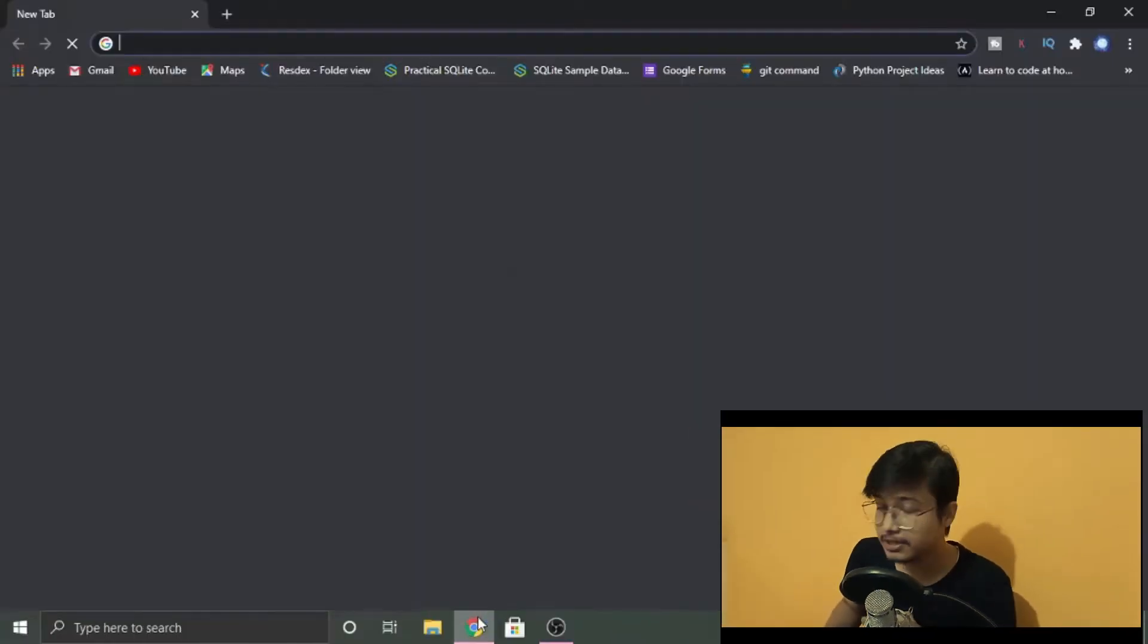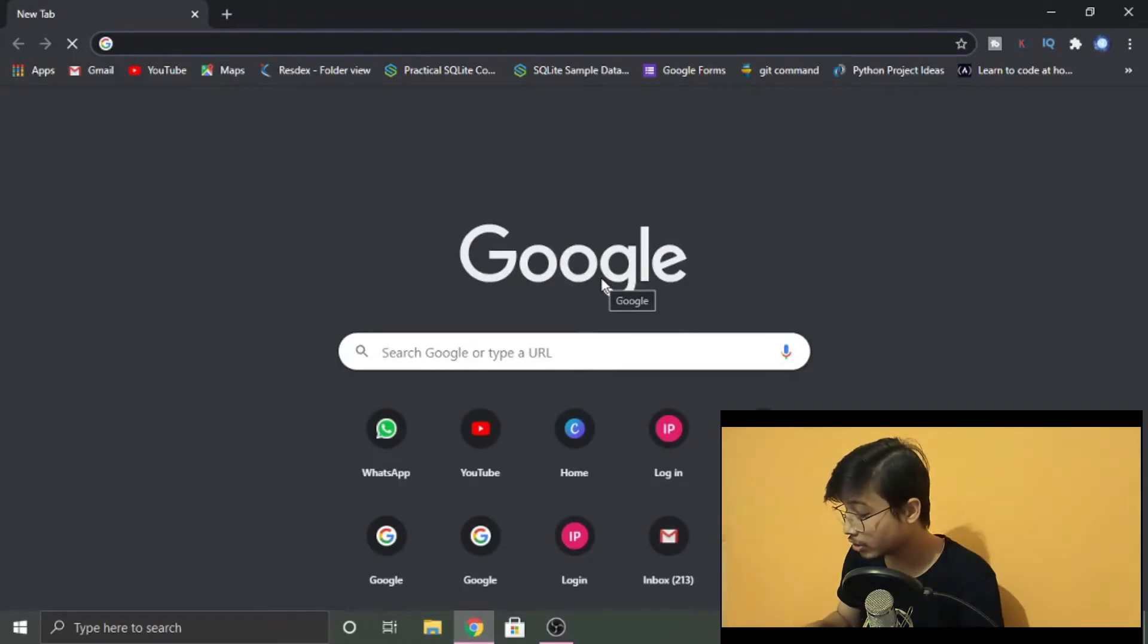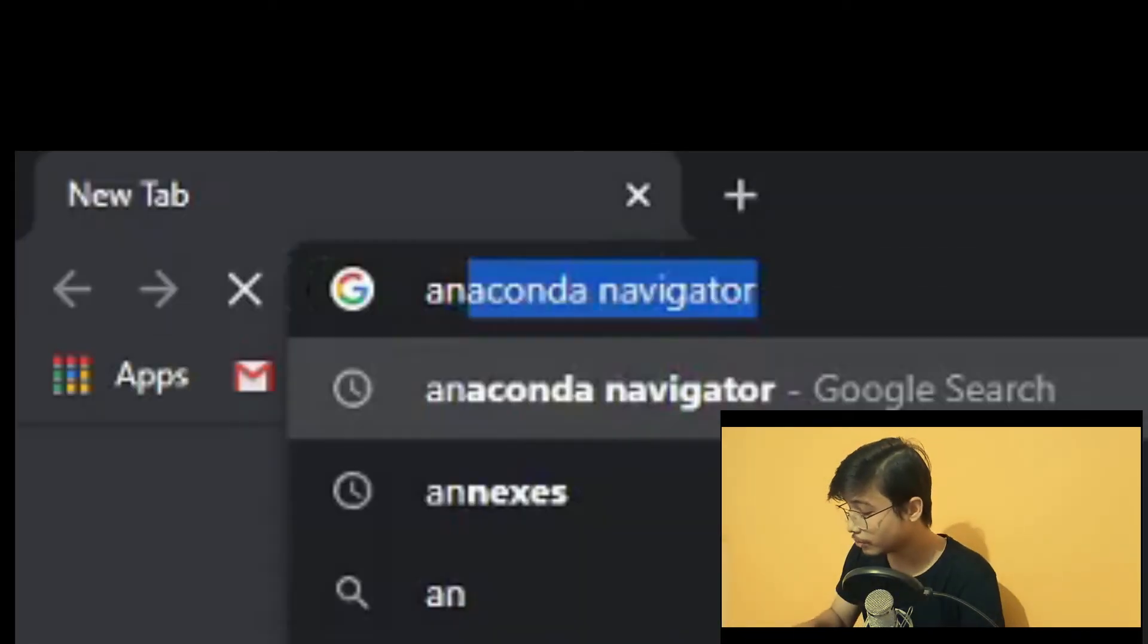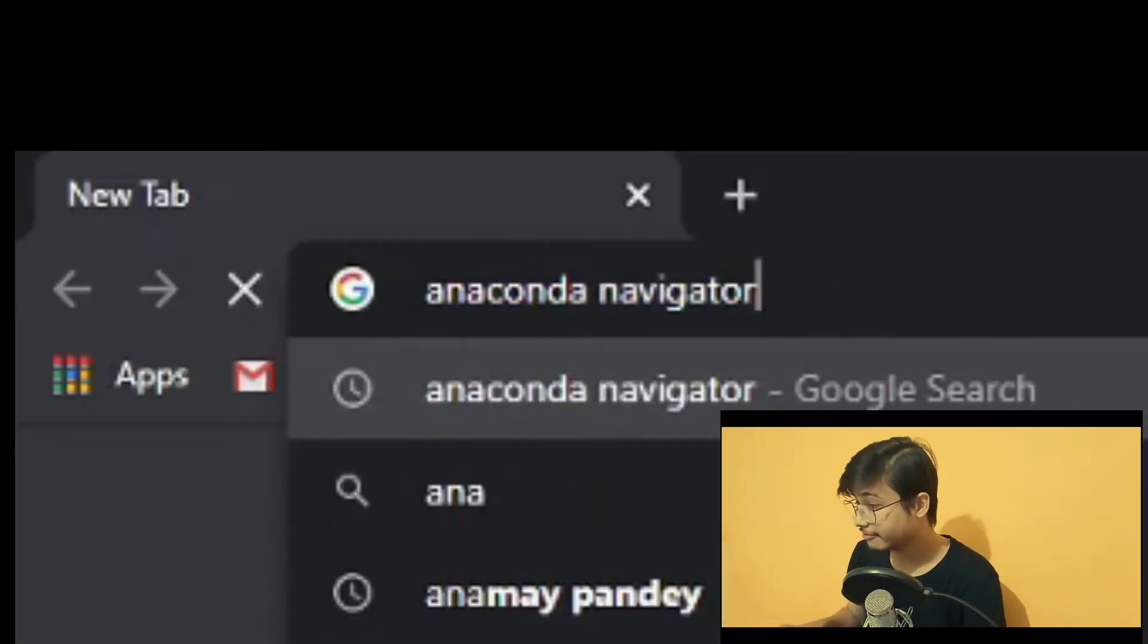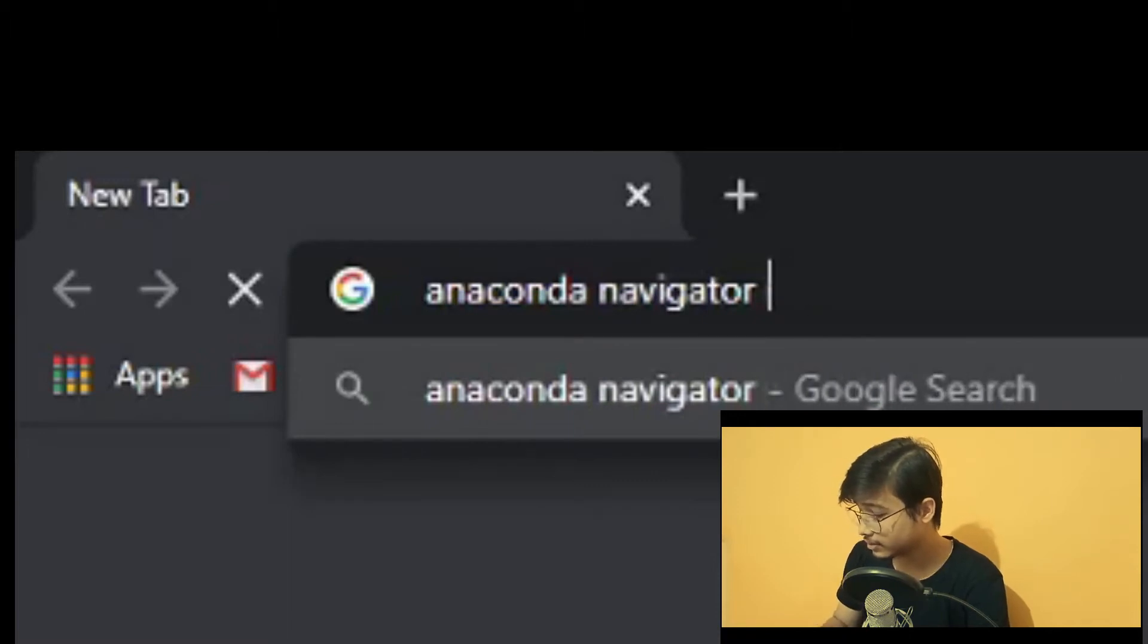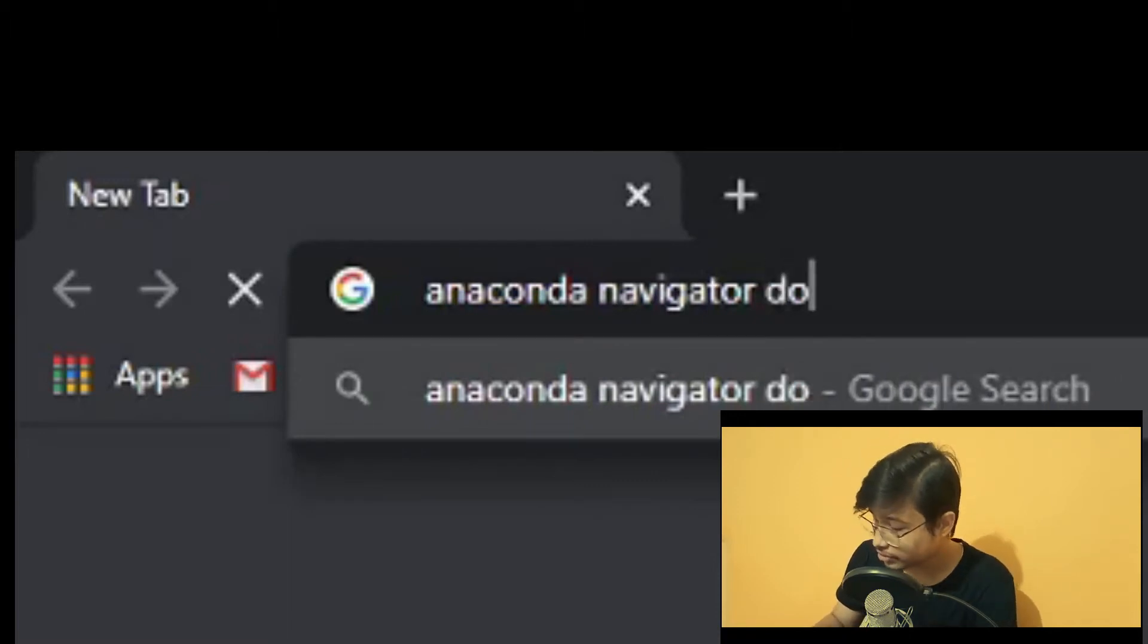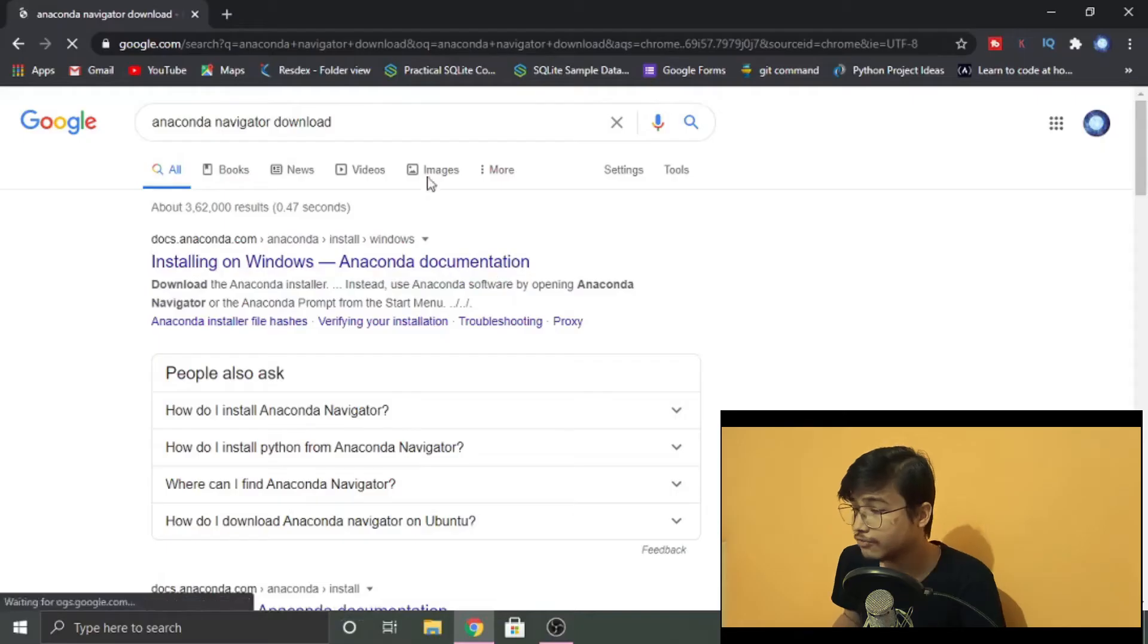The first step is to open up your Chrome or whatever browser you are using and search for a program named Anaconda Navigator download. Now after you did that, just click on 'Installing on Windows.'